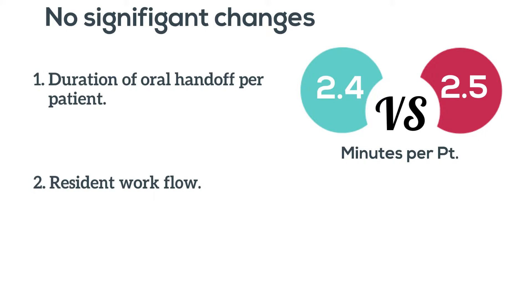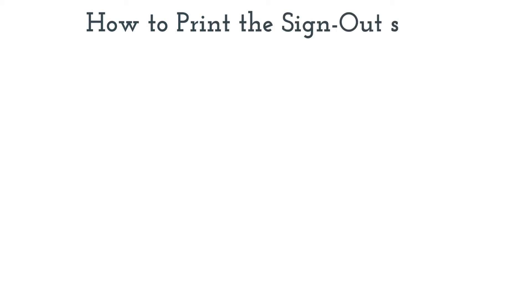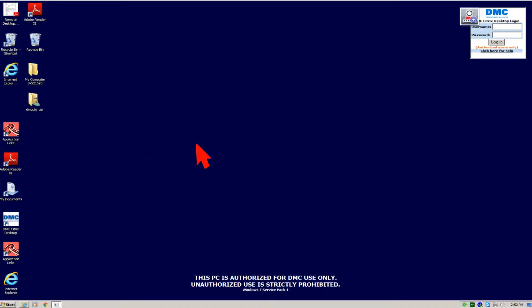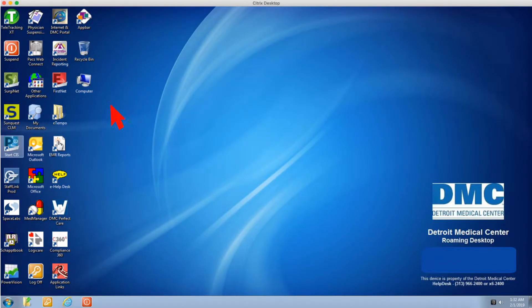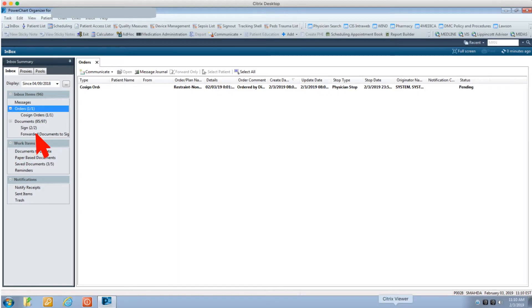To print the sign-out sheet, log in to the Citrix desktop, then click on start CIS icon. After it opens, click on the sign-out button.